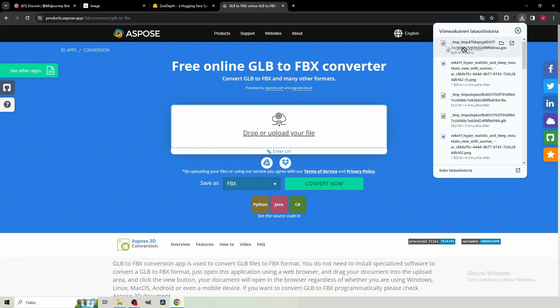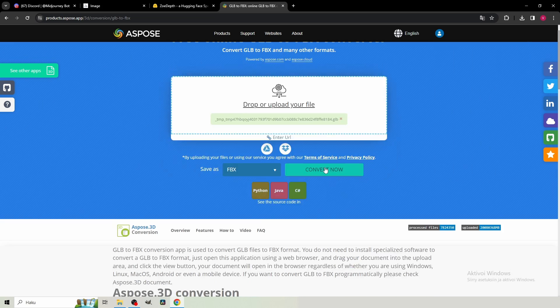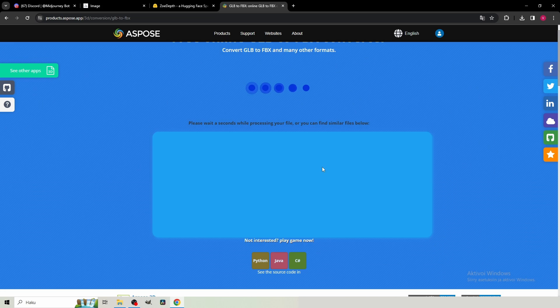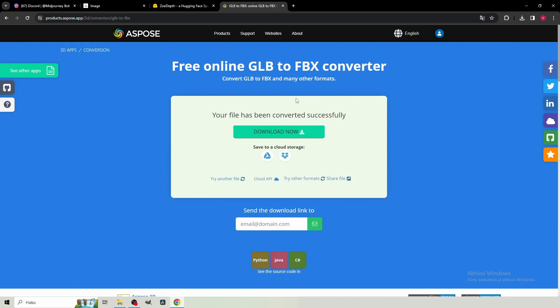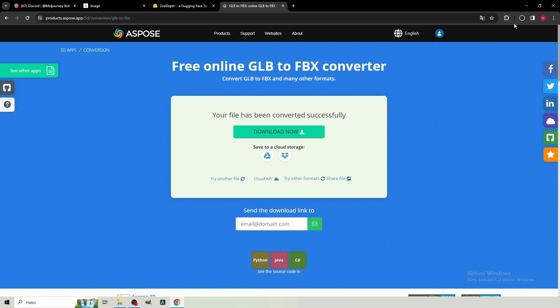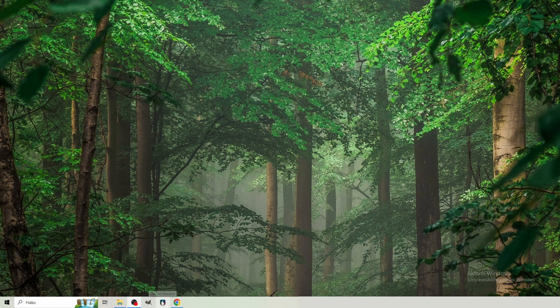Just drop your GLB file right here. Make sure that here reads FBX. And just hit Convert now. So FBX is a 3D file type, which is supported by DaVinci Resolve. So that's why we're gonna convert it. After the file is converted, just hit Download now. And make sure that the file is downloaded to accessible location.